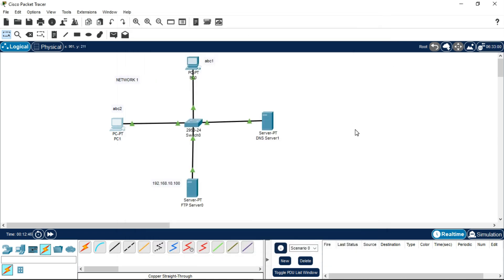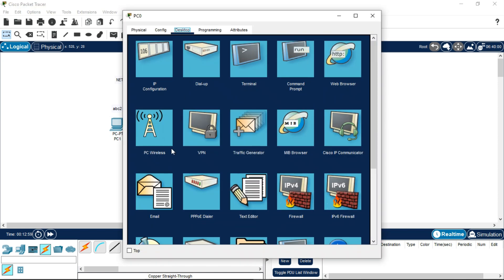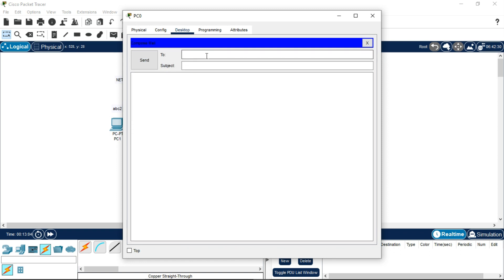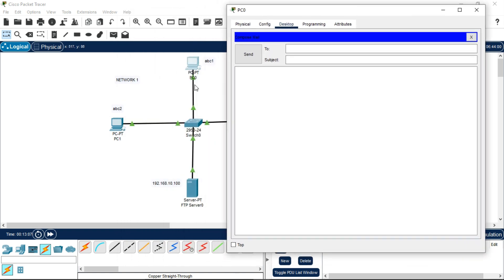Now it's time to send an email from one PC to another — specifically from abc1 to abc2. Click on the abc1 PC, go to Email, and since we've configured it, click Compose. In the To field, enter the email address of abc2, which is abc2@xyz.com. Write a subject such as 'Hello' and type the message body.